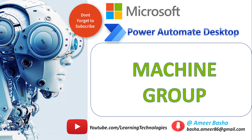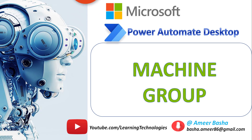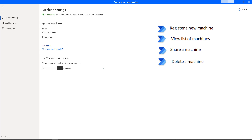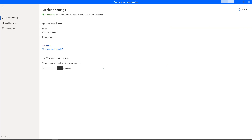Hello Techies! In the previous tutorial we learned how to register a new machine, how to view the list of machines using Power Automate Cloud, how to share the machine across our team, and how to delete a machine using the machine runtime app.